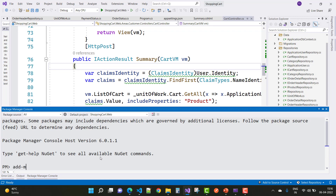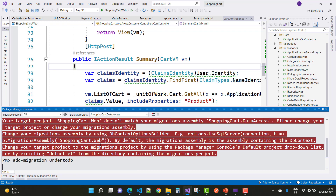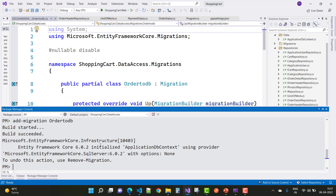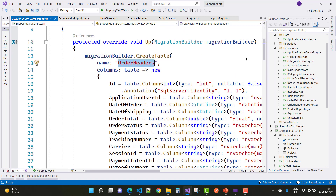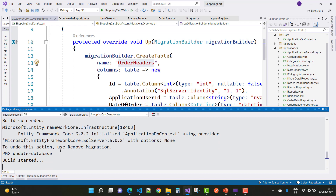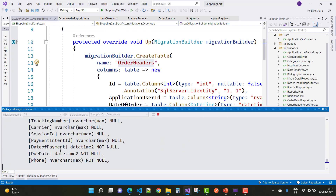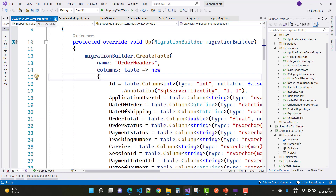First of all, go for the add migration. In the last video tutorial you saw about the Stripe methods. Here we have an order header and order detail table. After that, add the update database command to apply the migration and update the database.